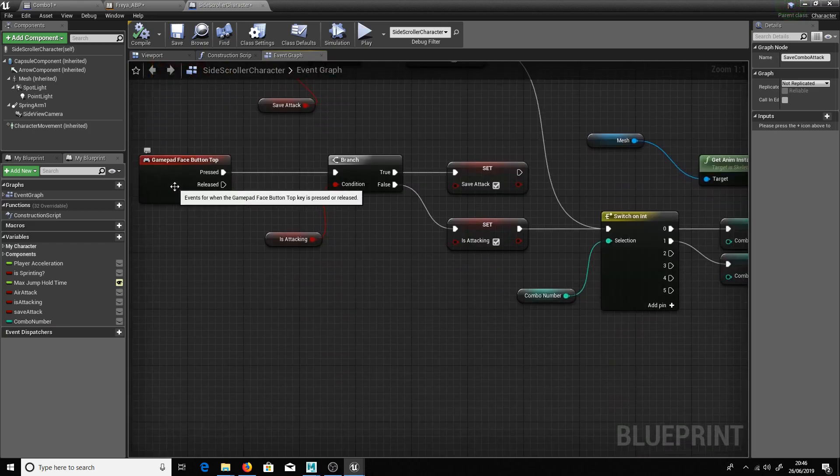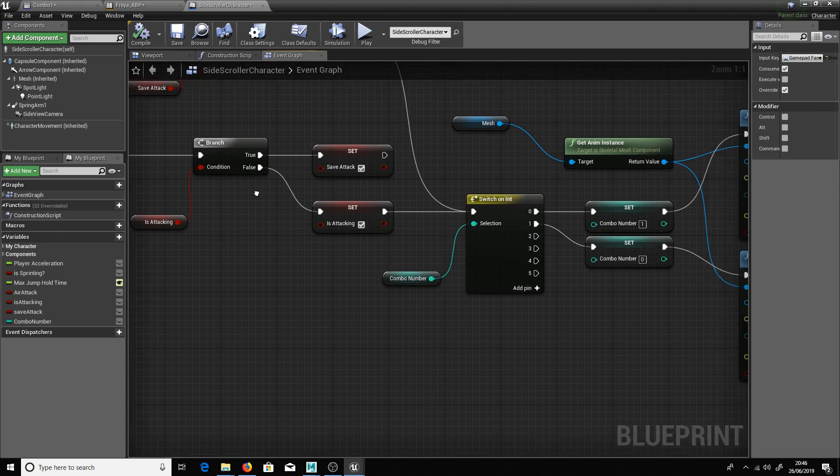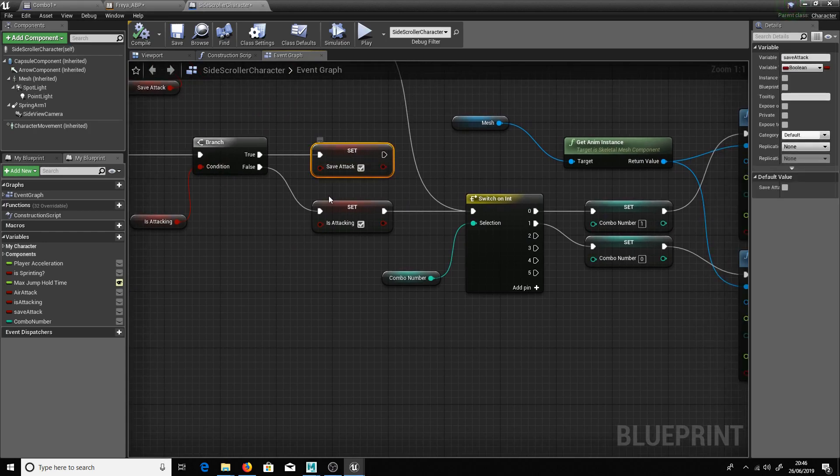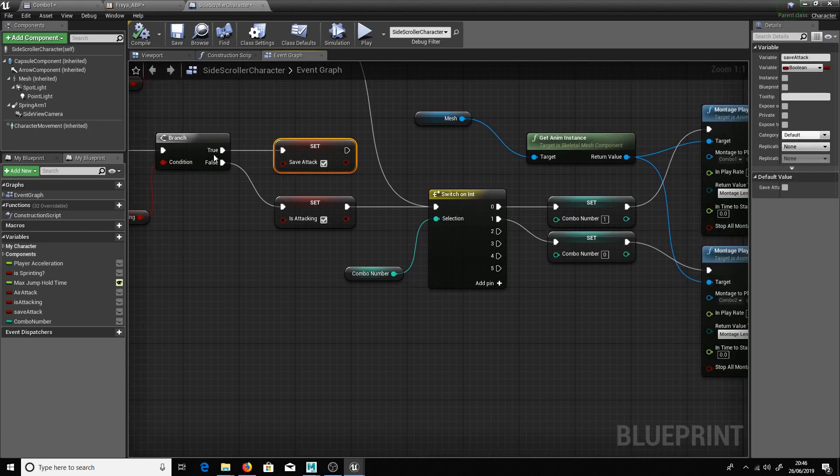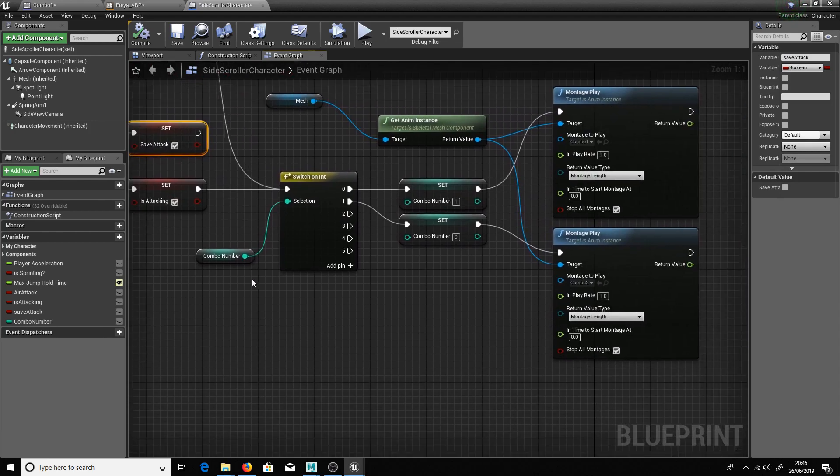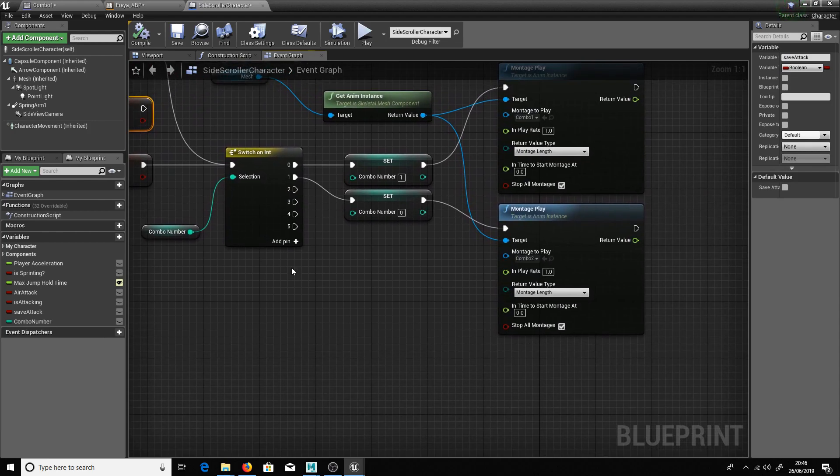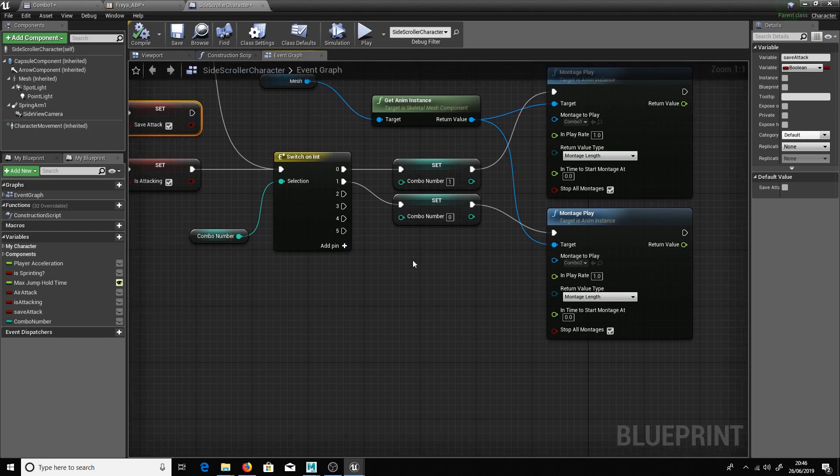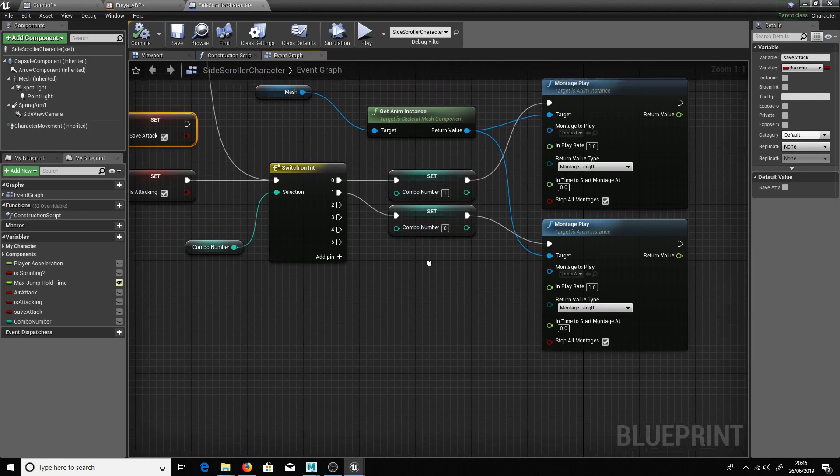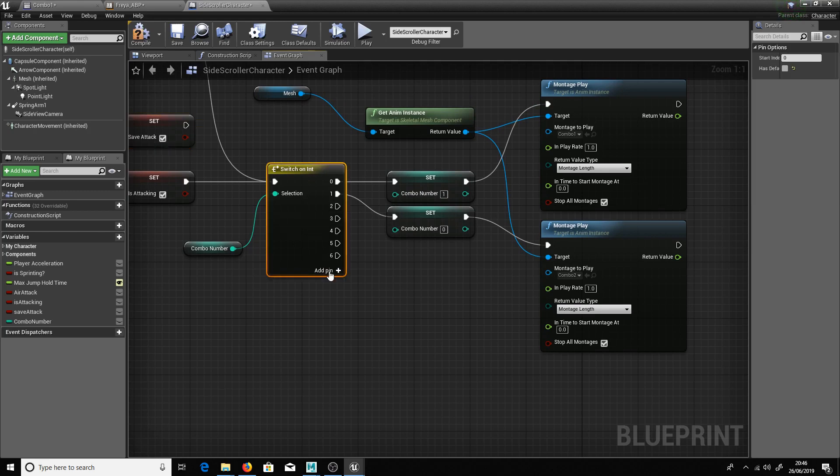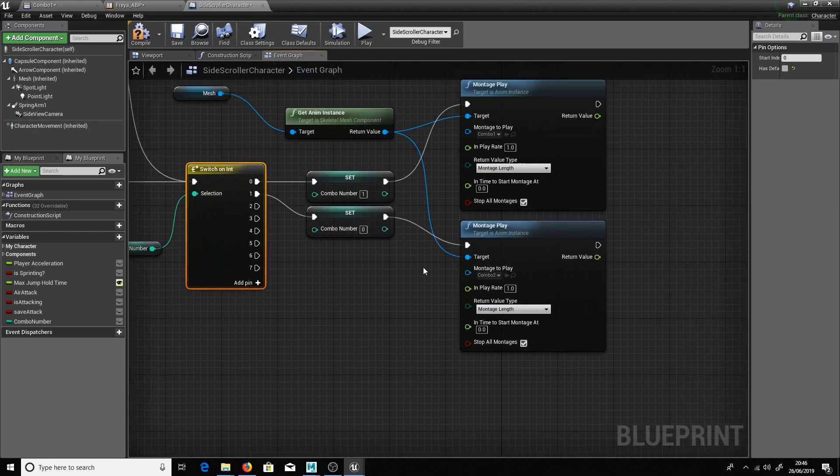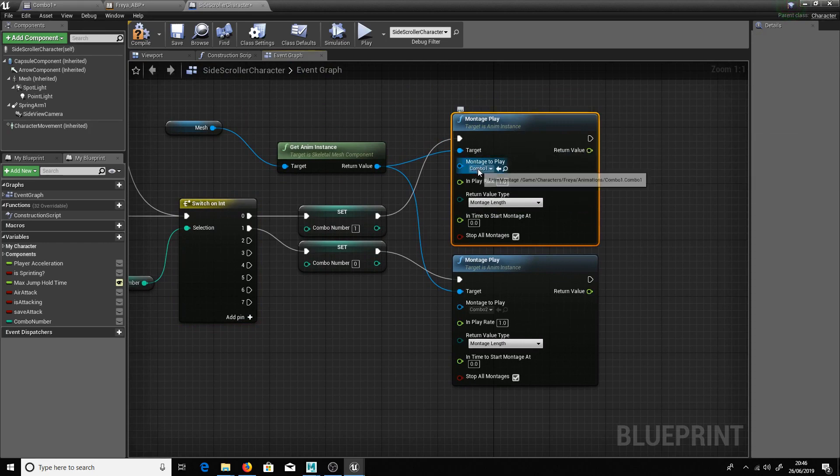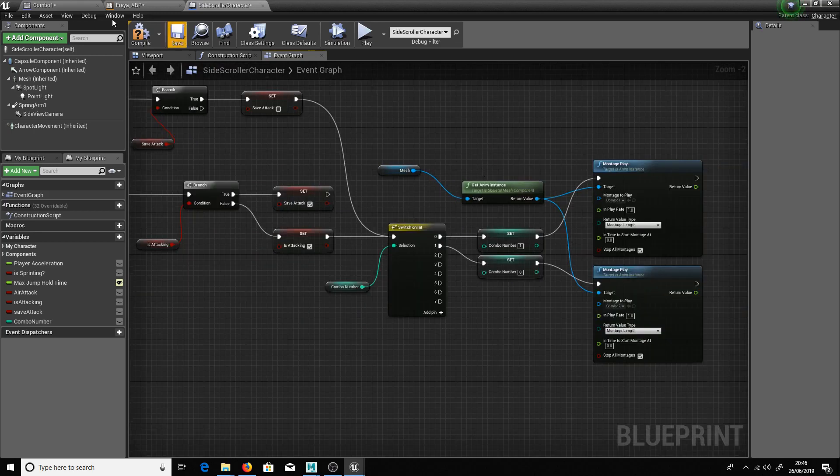So if we push the button and the condition is we are attacking, then we can go to save attack. If not then we're going to set is attacking to true and we come down into an integer. So this basically allows me to create an unlimited chain combo. So every time we push the button it will flip over to the next one. If we don't push the button then it will revert back to zero. So here we can just add as many pins as we want. We can add as many integers as we want down here. And this is where you plug in your actual animation here. So you just select which montage you want to play.